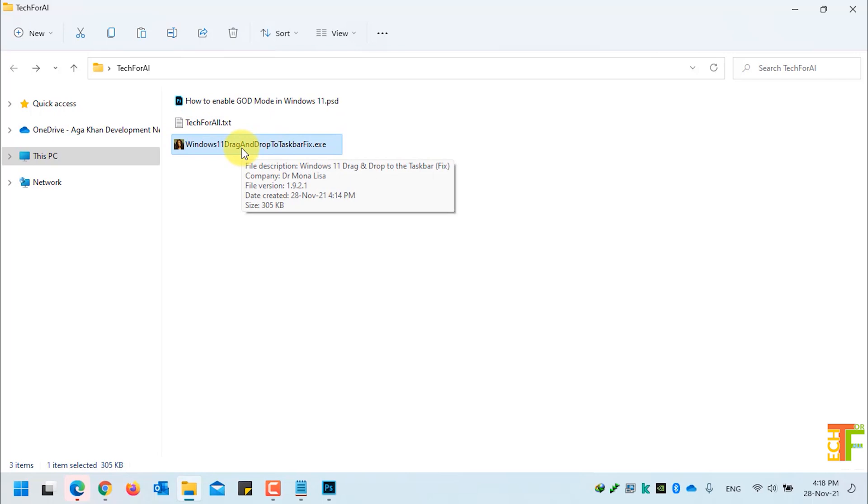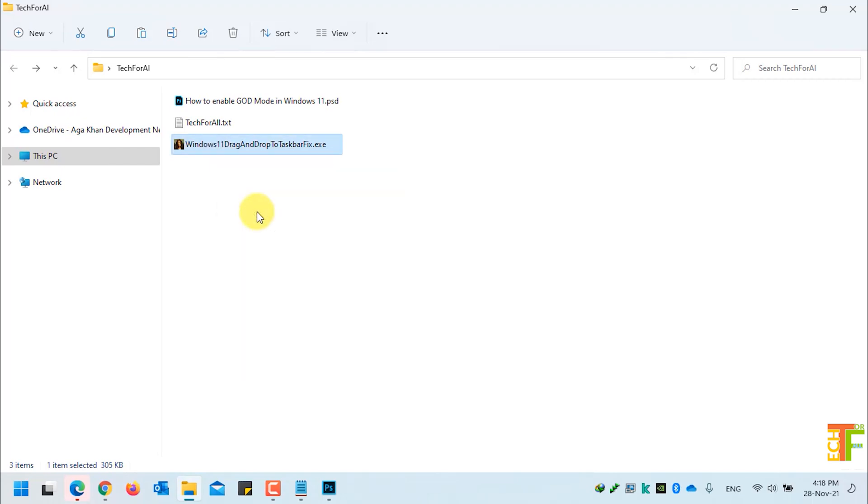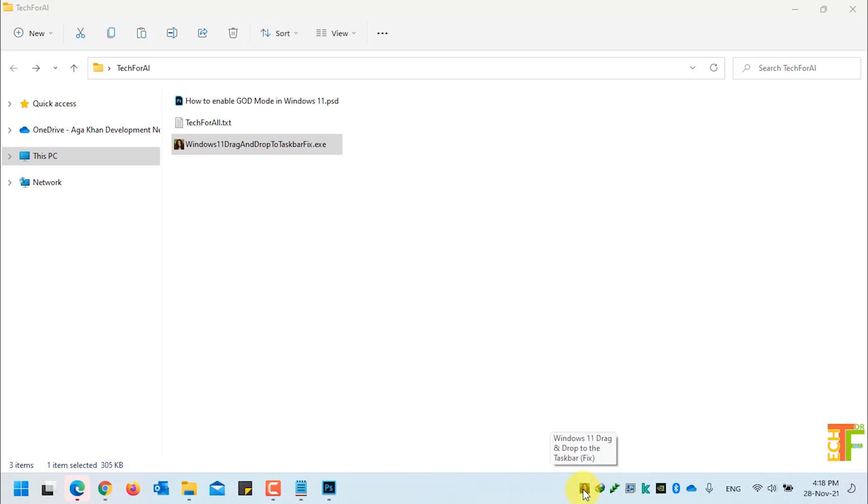All you have to do is download the file, right click on it, and select run as administrator from the right click menu. After the application is opened, it will be in the notification area here as you can see.